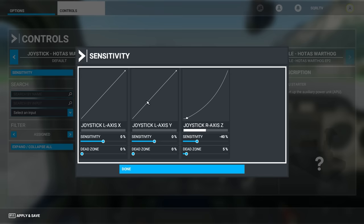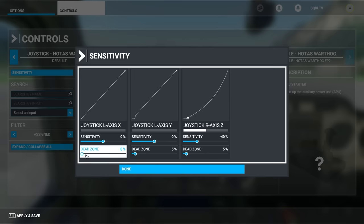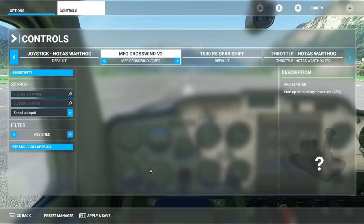For the left and right brake axes, give them some dead zone — about 5%. With brakes, you probably want to keep them linear. With rudder pedals, pitch, and roll, you want some kind of curve. Brakes, throttle, and mixture you always want to be linear. Click Done.